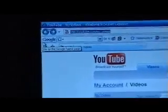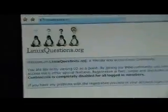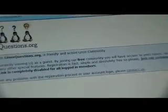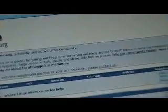First, you're going to want to go to the website LinuxQuestions.org. Here at LinuxQuestions.org, you want to wait until it retrieves itself, then you want to go over here where it says 'Download Linux.'